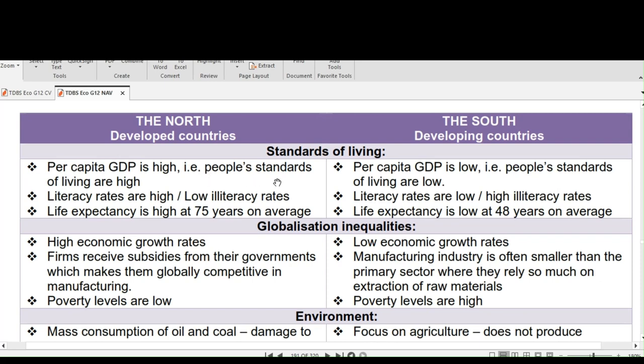Per capita income is when the total income in a country is divided by the number of people in that country. If the figure is low, it indicates low living standards. Life expectancy is higher in the North than it is in the South.